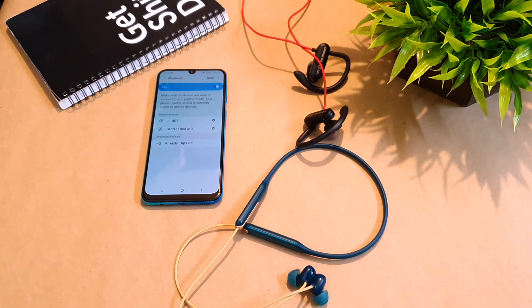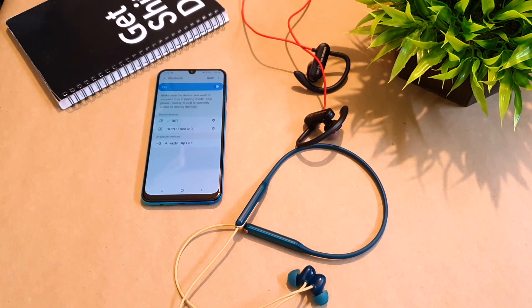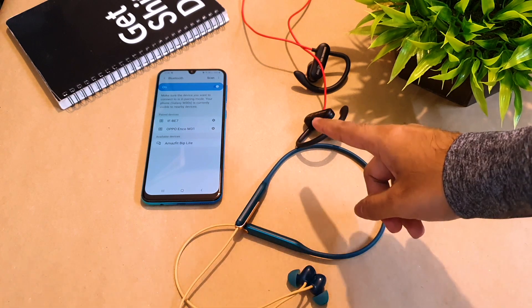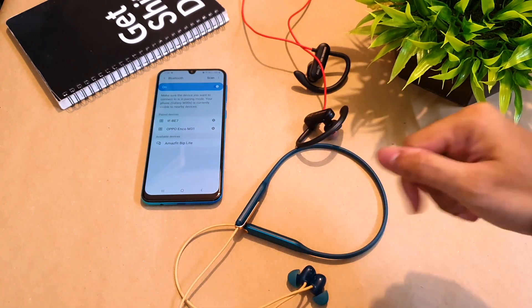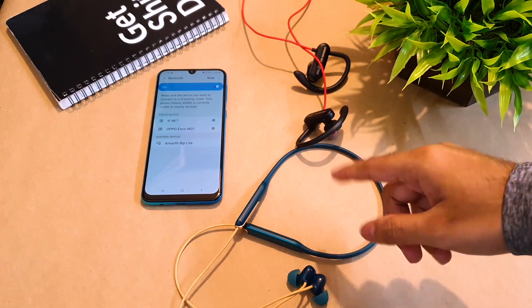Hey guys, welcome to my channel Joba Techie. Hope you all are doing fine and today I'll show you how to reset your wireless earphones.